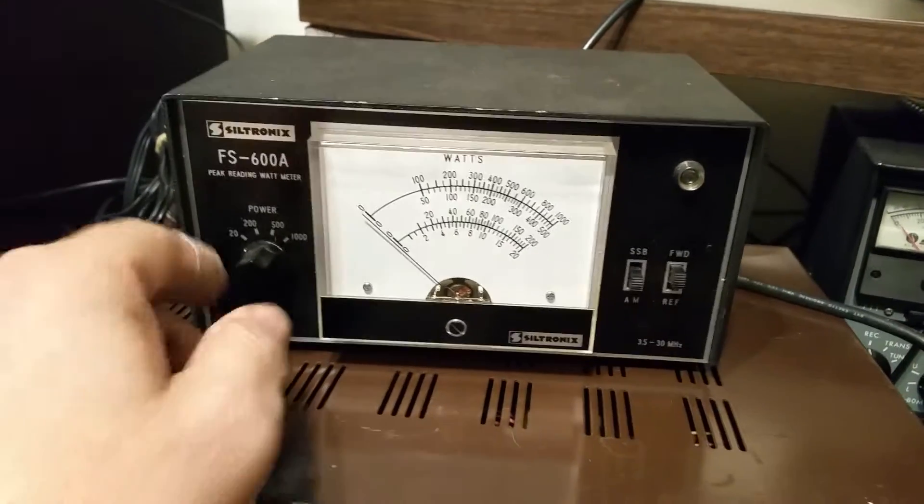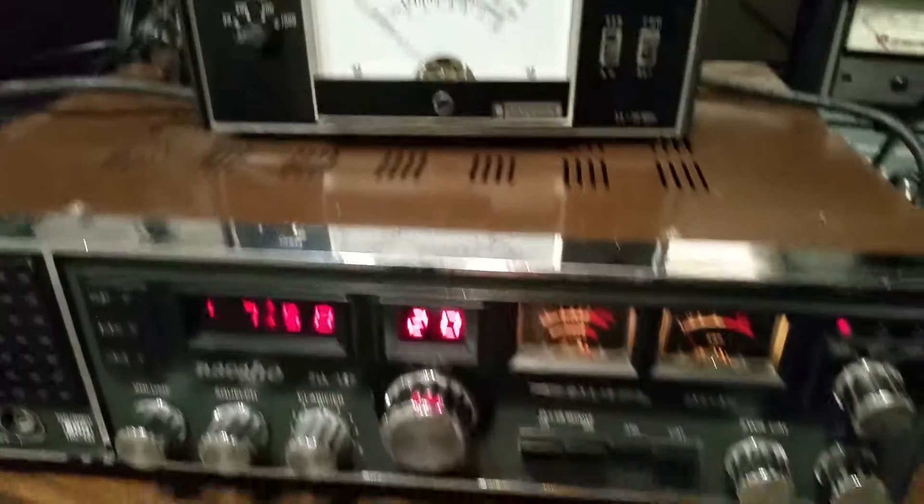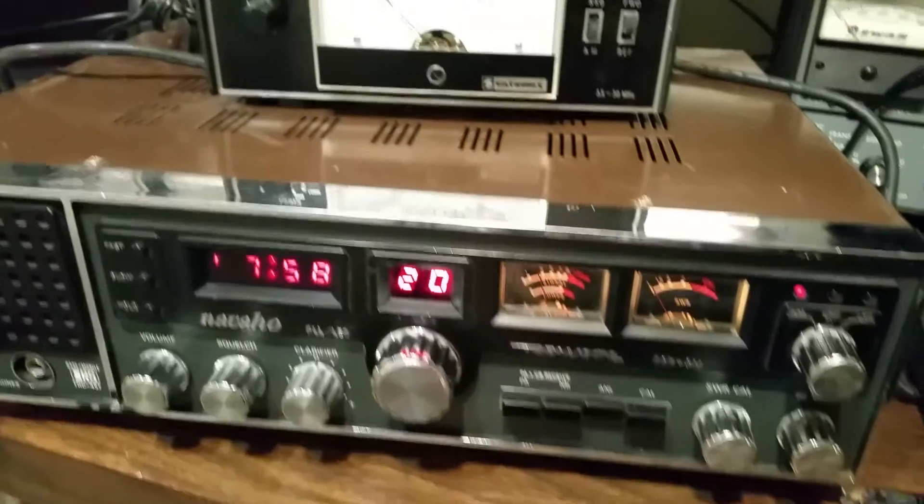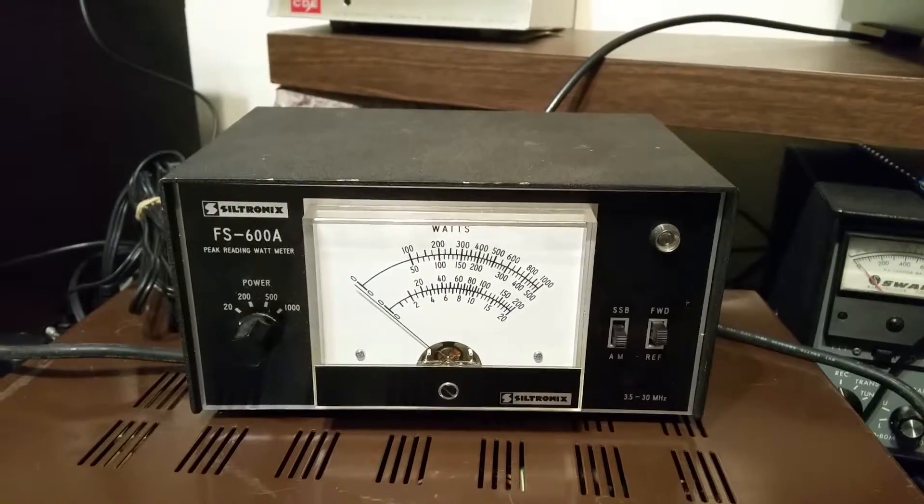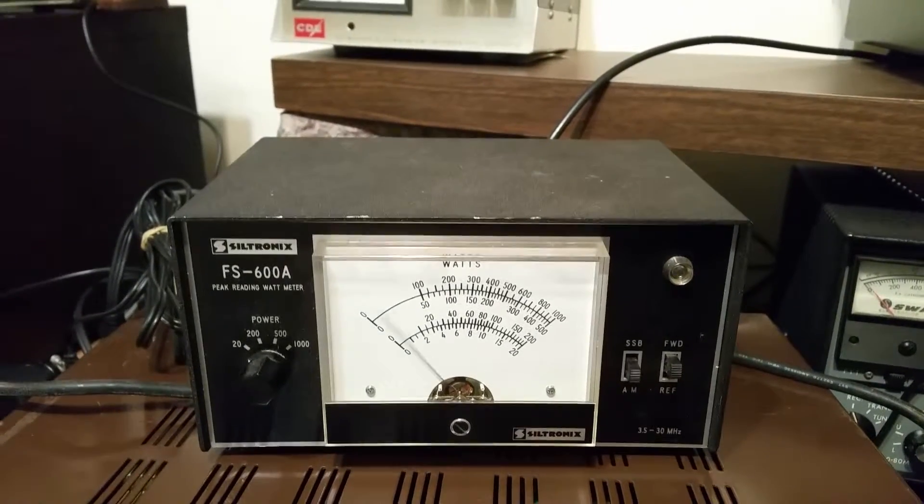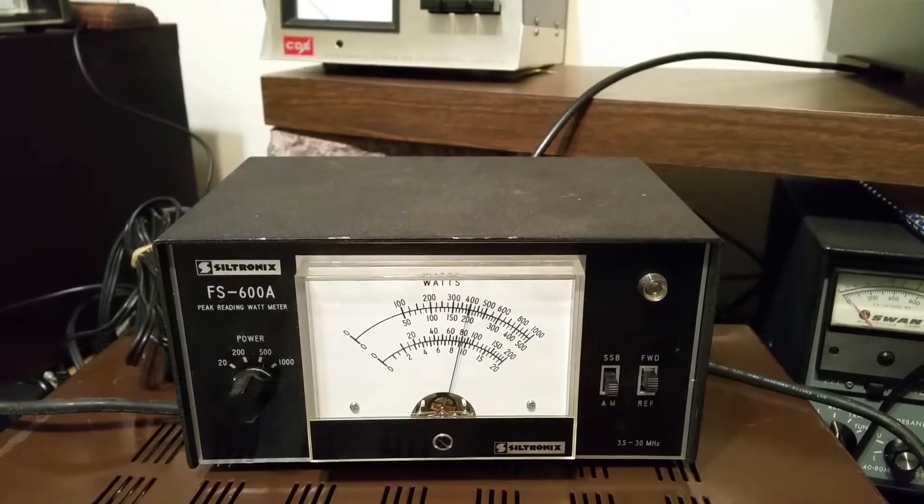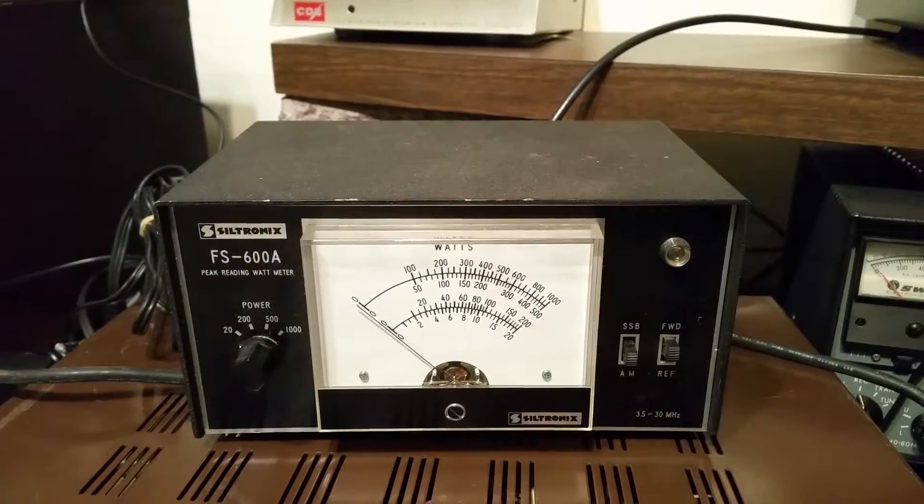Okay, I've got it in the 20-watt setting here. I'm just using an old Navajo here and I've got it on the AM into a dummy load. So as you can see, it's doing about nine watts it looks like.